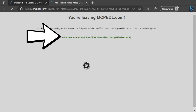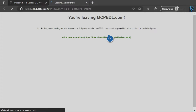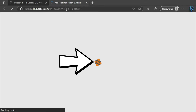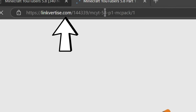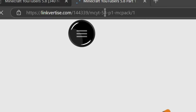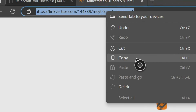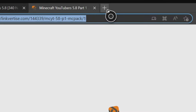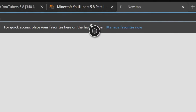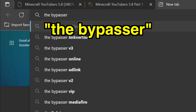After pressing the link, it'll give you a green link that says you're leaving mcpedl.com. Press that green link in the middle of your screen. After you press it, it'll load you to a site called Linkvertise. Once you see that icon loading in the middle of your screen, copy the URL at the top. Hover over linkvertise.com, press the button with the three lines on your controller, and go down to where it says copy to copy the entire URL. Then go to the plus button to create a new tab on Microsoft Edge, and search up the space bypasser to bypass this link.